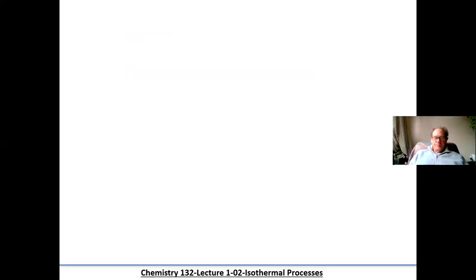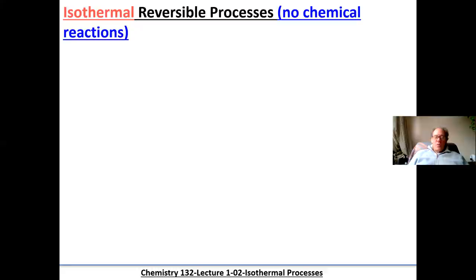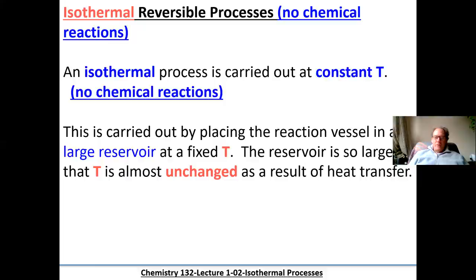Now, the isothermal reversible processes we're going to talk about — what does isothermal mean? It means no temperature change. There's no chemical reactions, no bond breaking, no bond making. So the isothermal process is carried out at constant temperature.